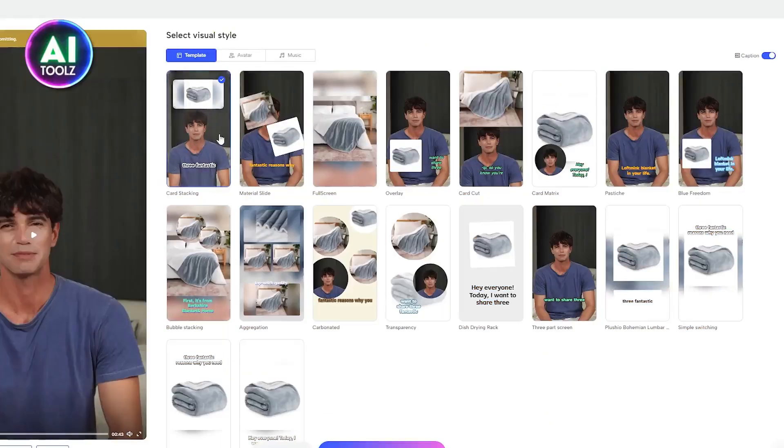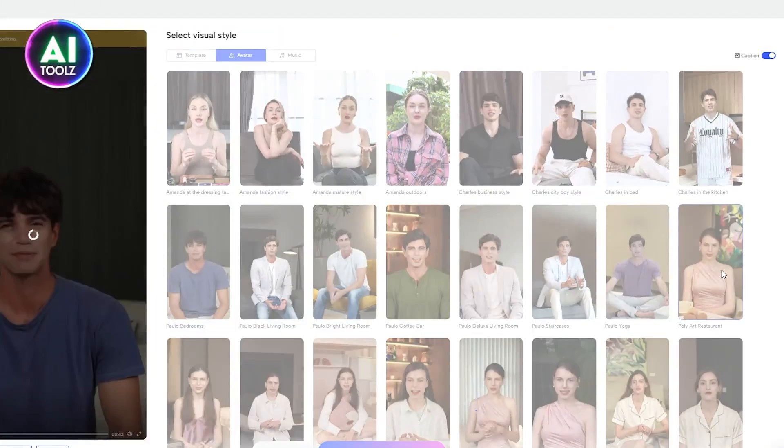After that, select from pre-made video templates and choose the best avatar that matches the most with your product.